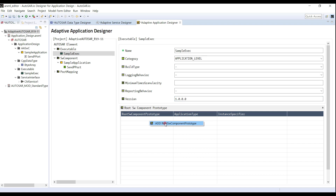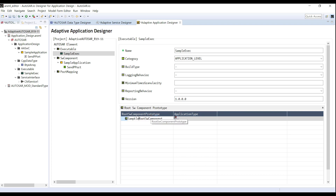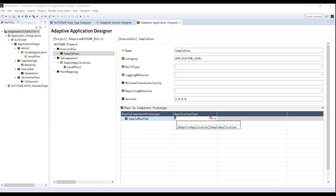The next step is to set up the root software component prototype. Right-click the table to add it. If the executable refers to only one adaptive application software component type, the developer can directly choose the one needed. In mass production, it might be necessary to refer to two or more adaptive applications of their component types in one executable — in that case, the developer needs to create a composition of the component type for reference. So far, I have finished designing the essential parts for adaptive application design according to TPS specification Chapter 3. Thanks for watching.